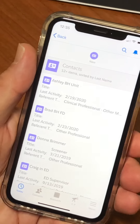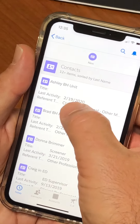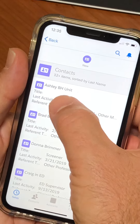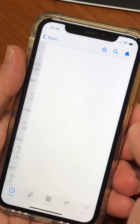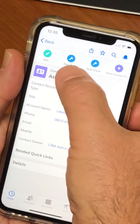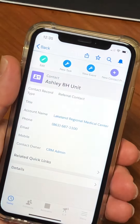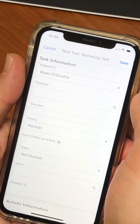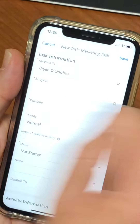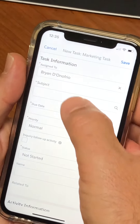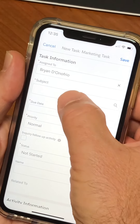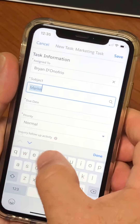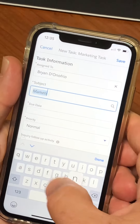Hit Contacts and I'm going to pick Ashley right here at the top — she is in the behavioral health unit. That's your contact that I spoke with. Hit New Task up top and it will open up the screen to put the information in.